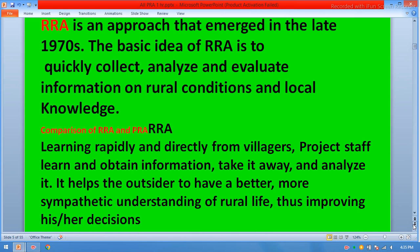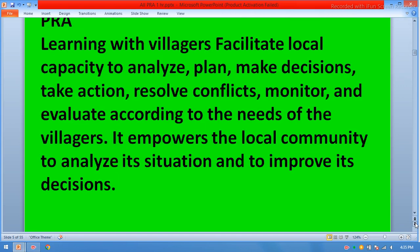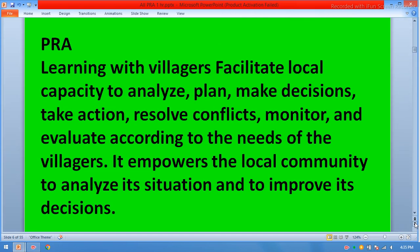Comparison of RRA and PRA. In RRA, project staff learn and obtain information directly from villagers, take it away, and analyze it. It helps outsiders have a better and more sympathetic understanding of rural life, thus improving their decisions. In PRA, learning is done with villagers — facilitating local capacity to analyze, plan, make decisions, take actions, resolve conflicts, monitor, and evaluate according to the needs of the villagers. PRA empowers the local community to analyze its situation and improve its decisions.